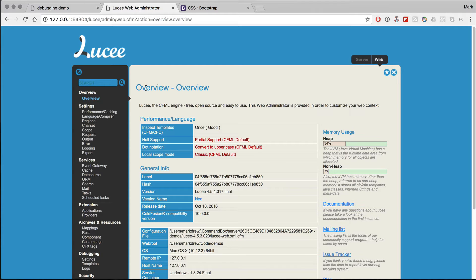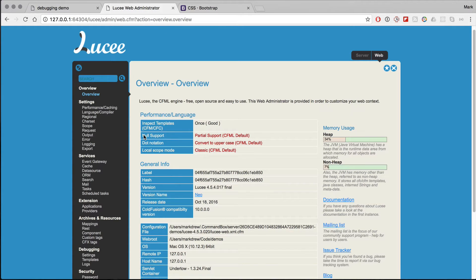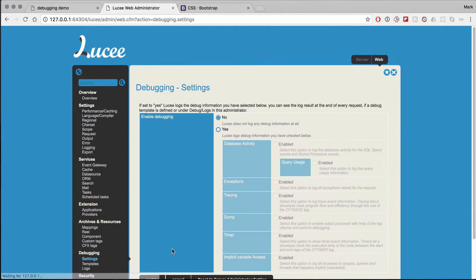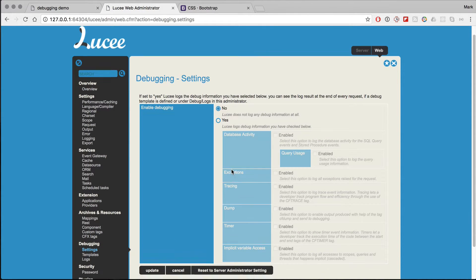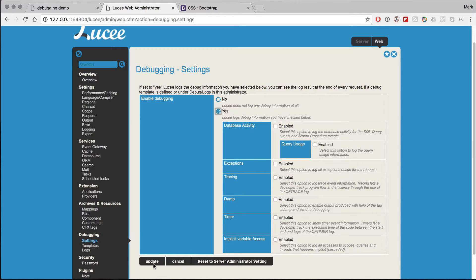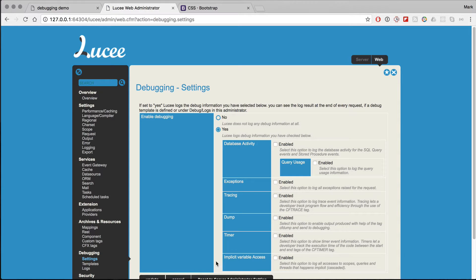Let's say I want to start debugging this bit of code. So what I can do is go into the Lucy administrator, and on the left you can see debugging. When we click settings, you can enable debugging, which is simple enough. If I click update, now debugging is enabled.